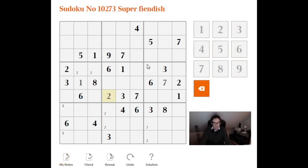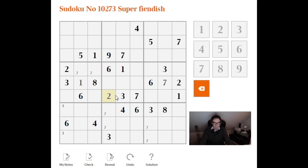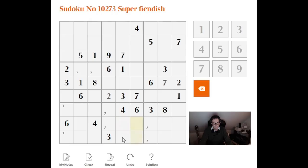We can place a two there, so let's do that. And there's the first bit of nice logic that we get from using the pencil marks in this fashion. Let's look at this two.